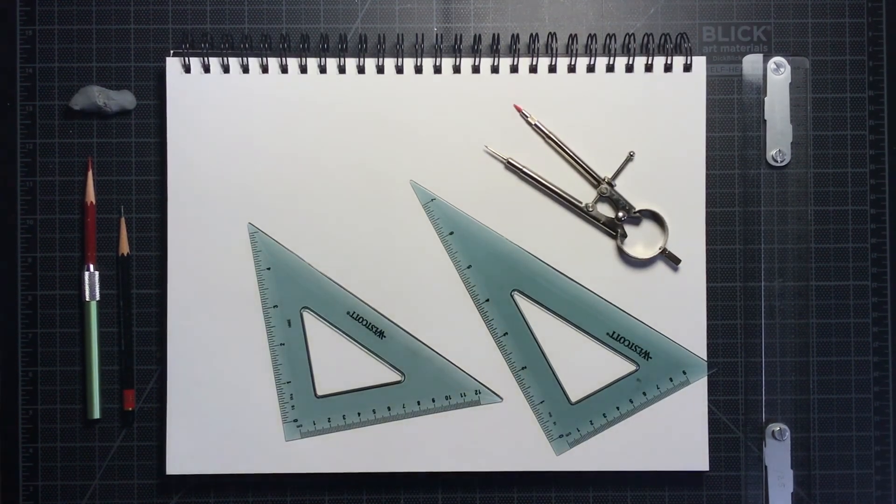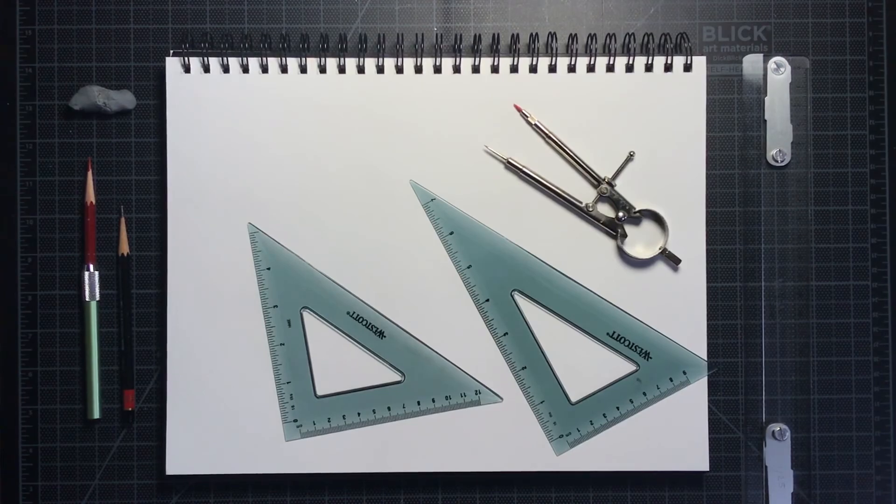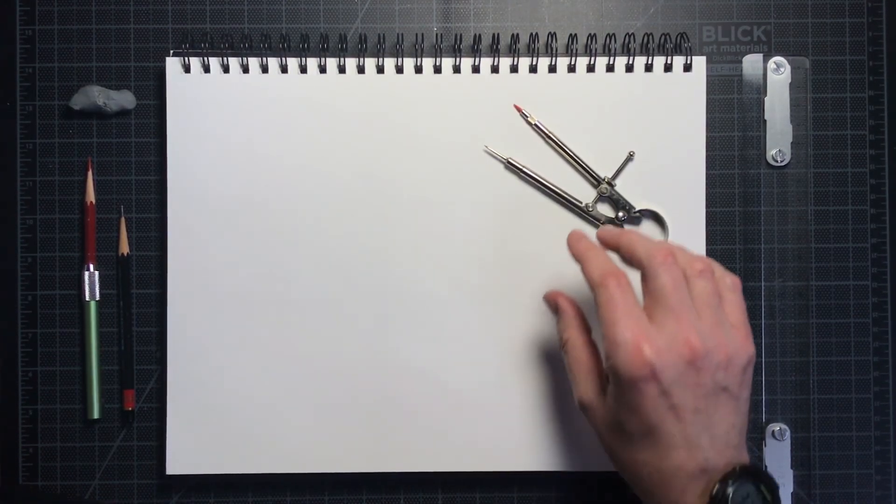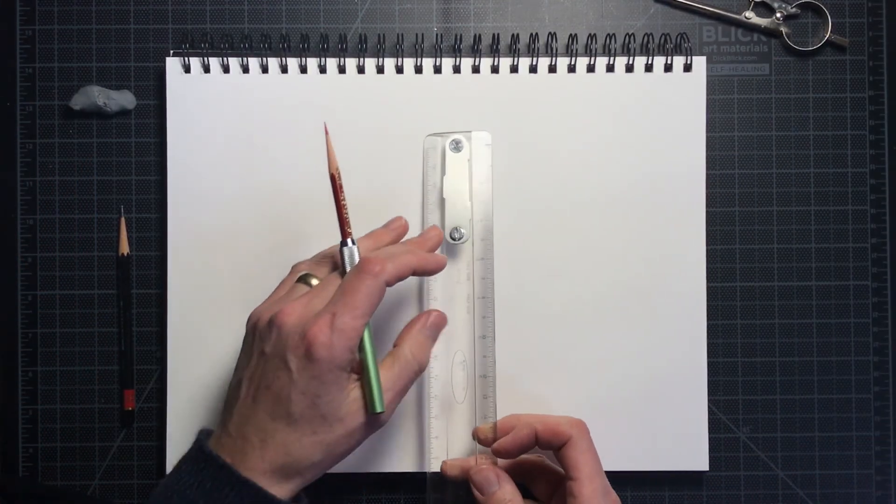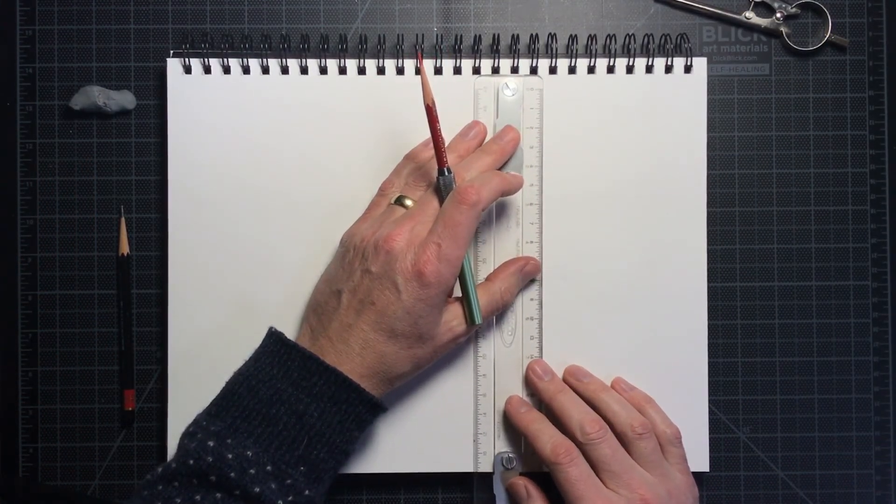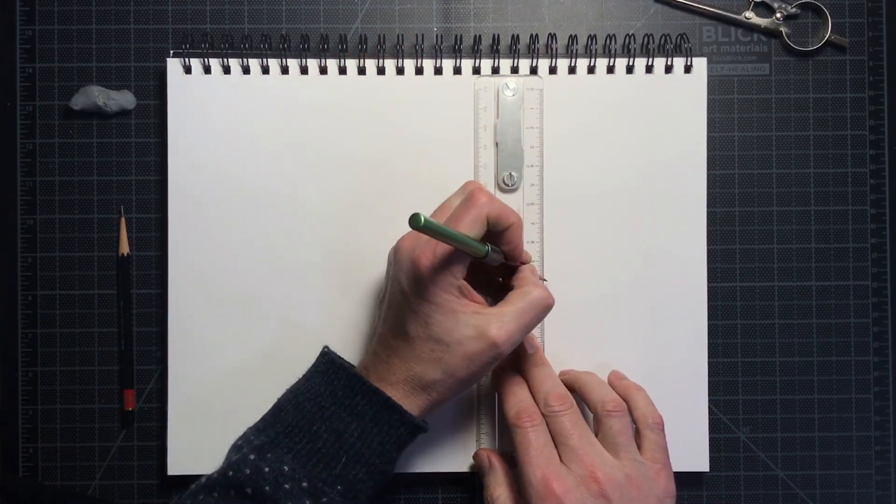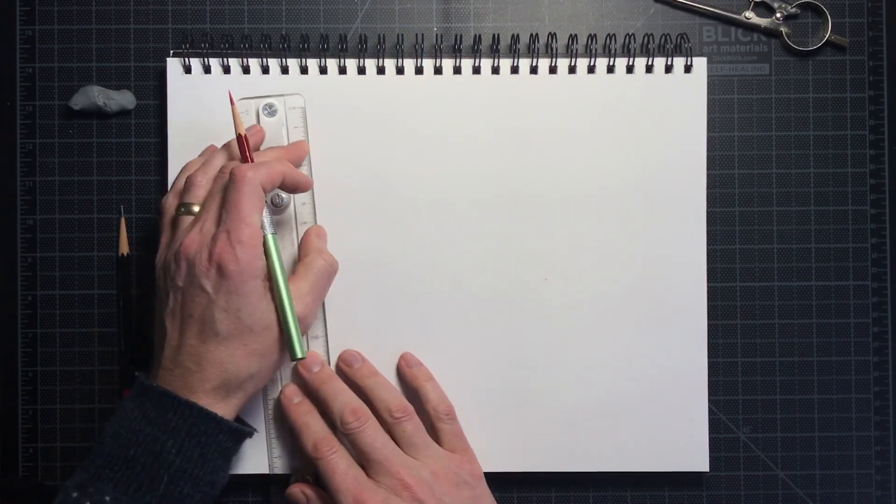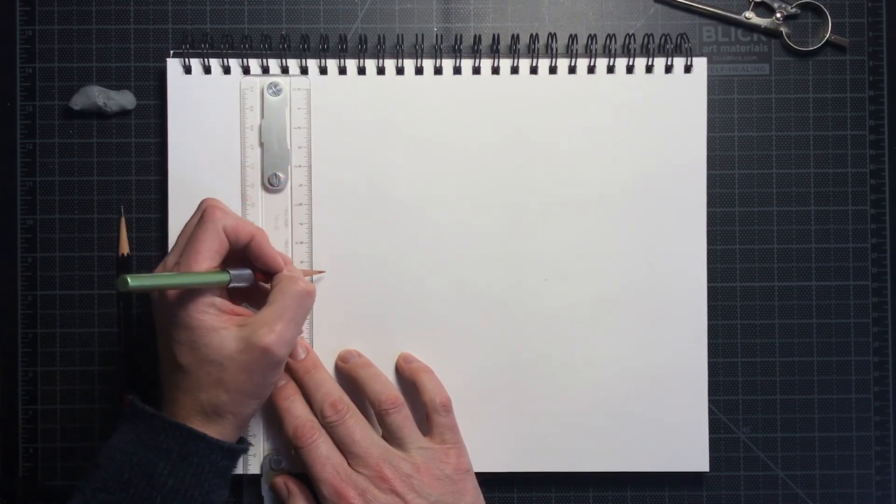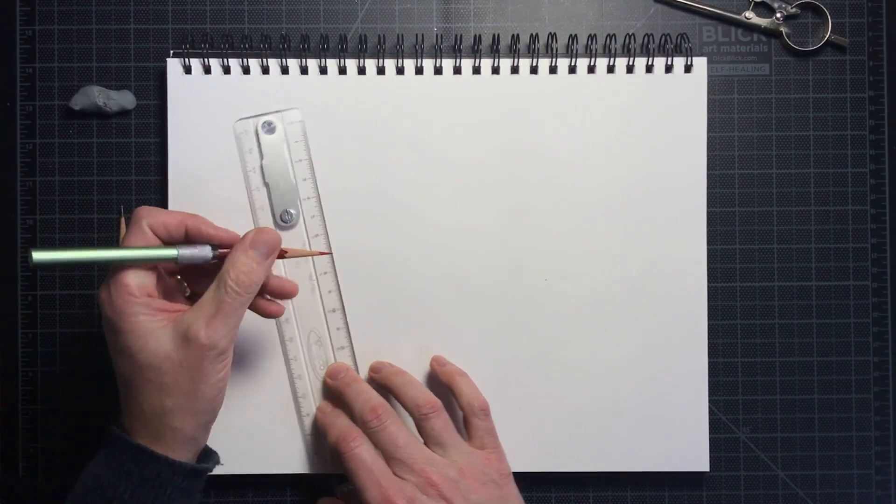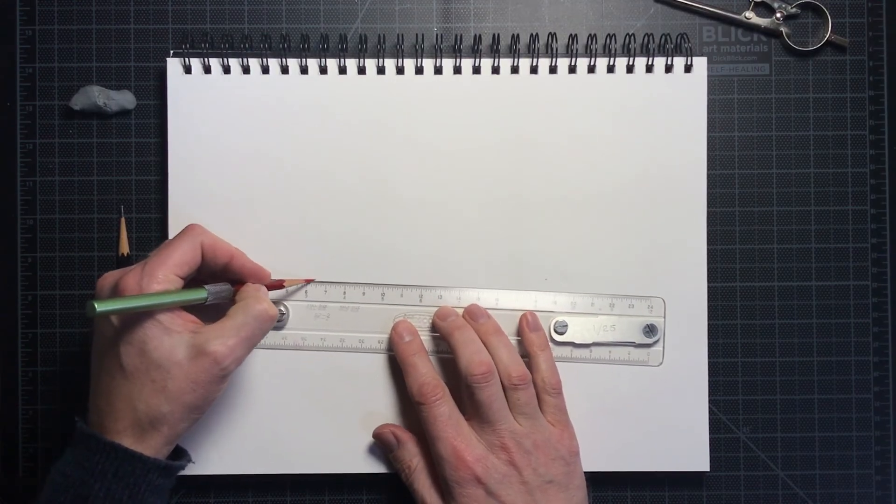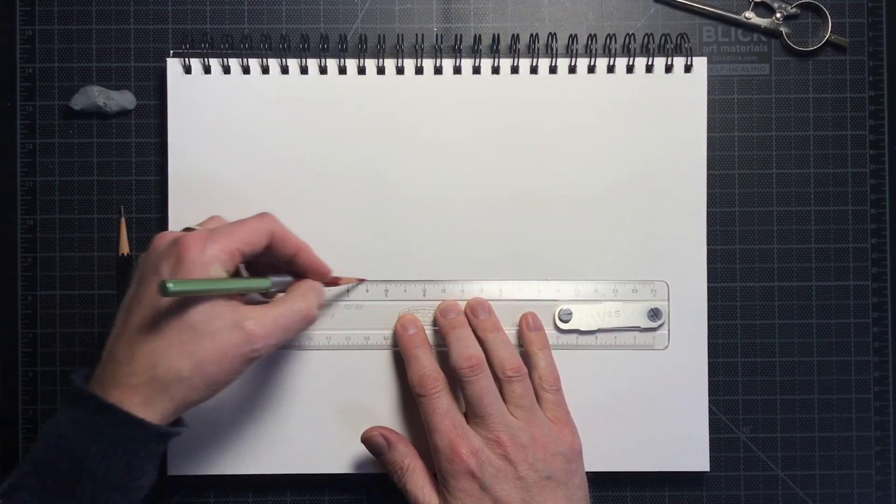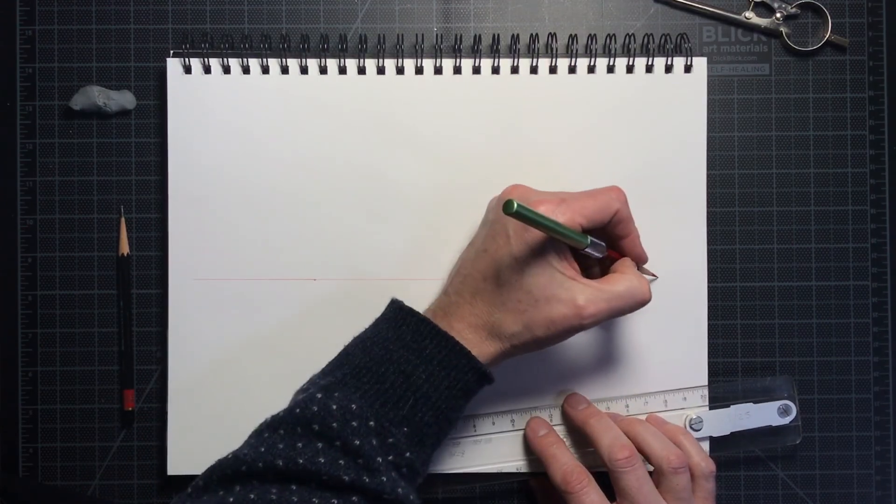As I begin, I am first going to use my red pencil and establish our horizon or eye level line. It should run parallel to the top and bottom of the page. I am placing it about halfway down the page and will mark it HL for horizon line. It is always a good idea to label things so you can keep straight what each line represents.